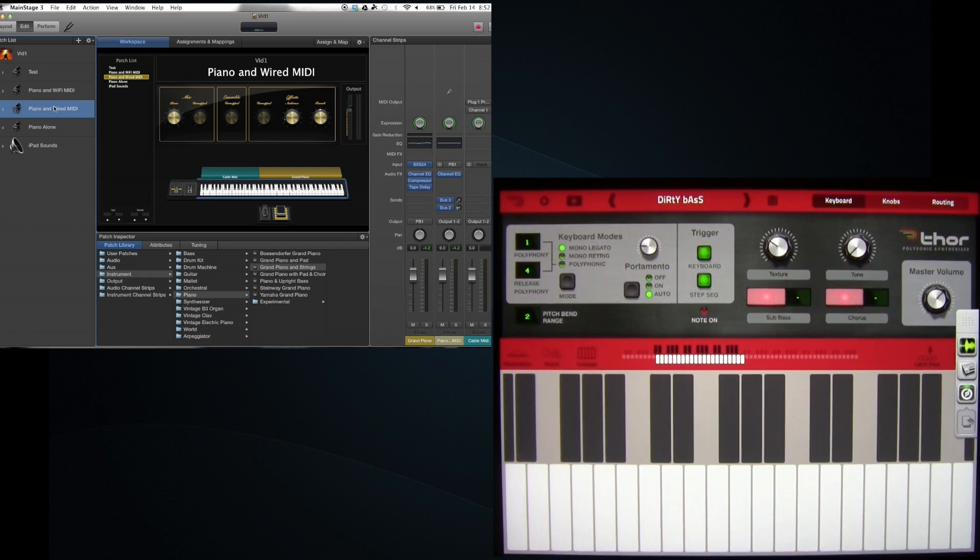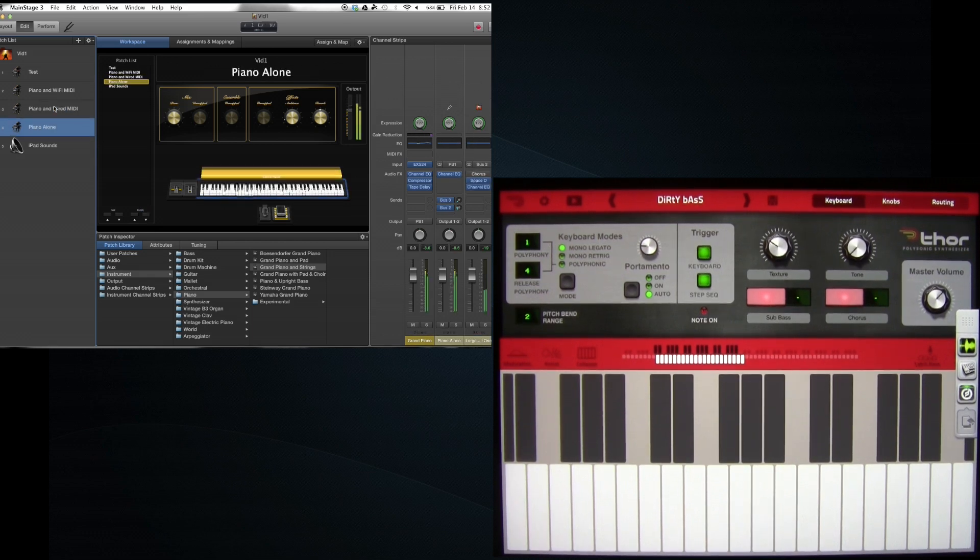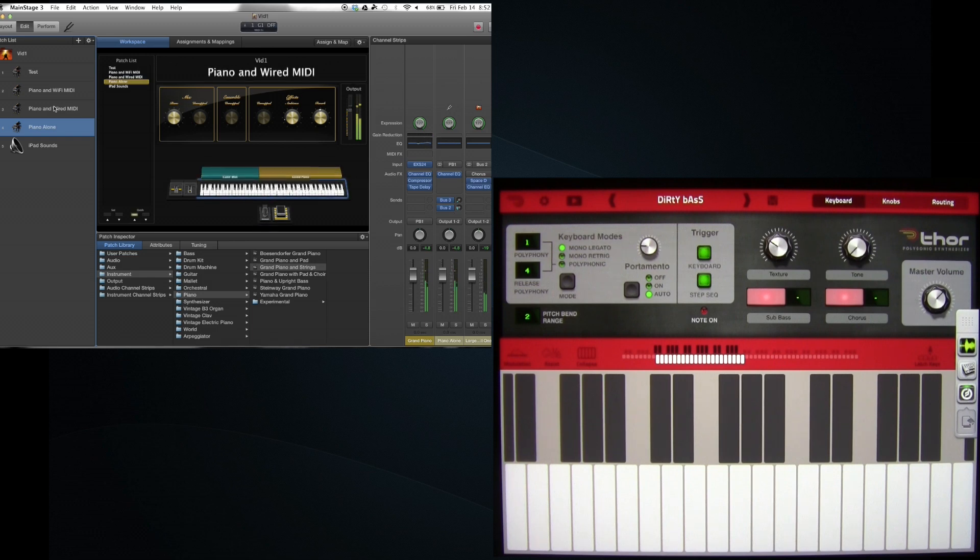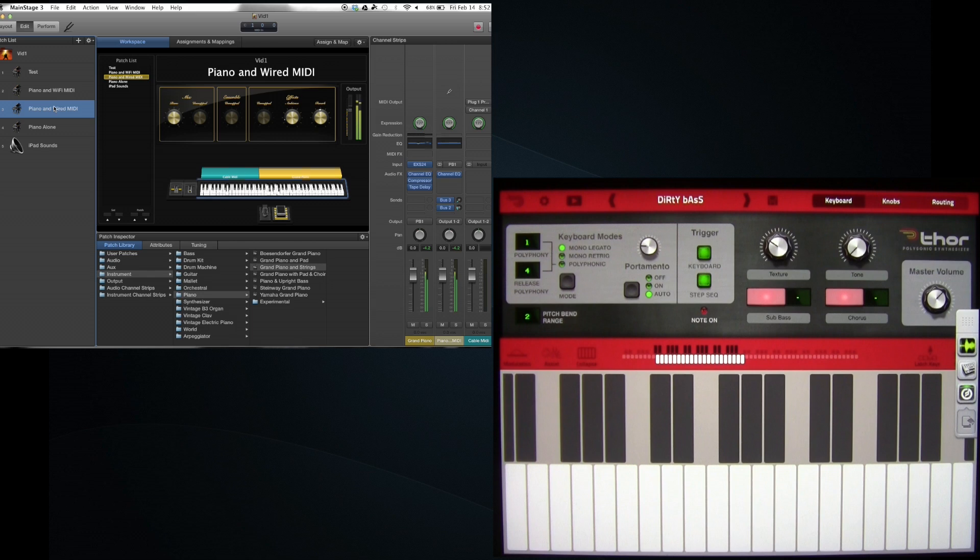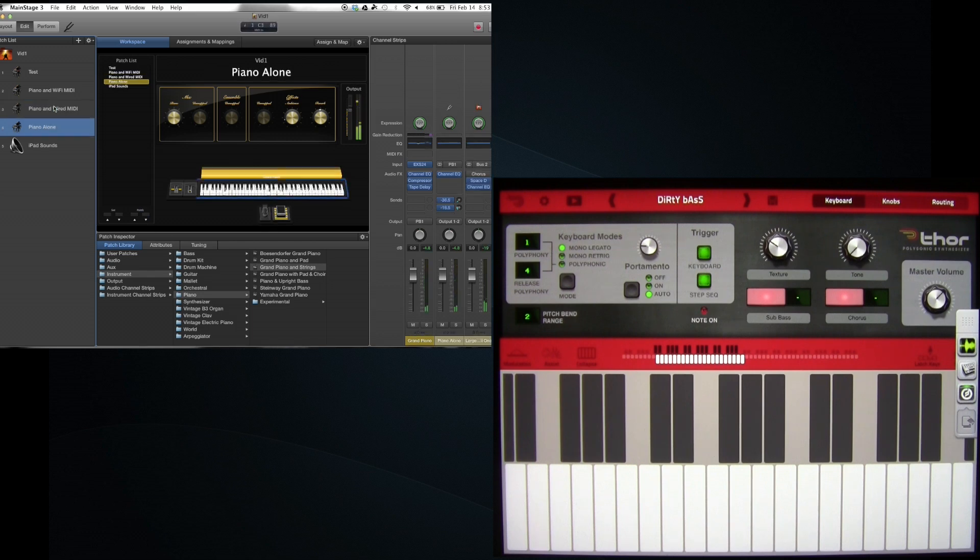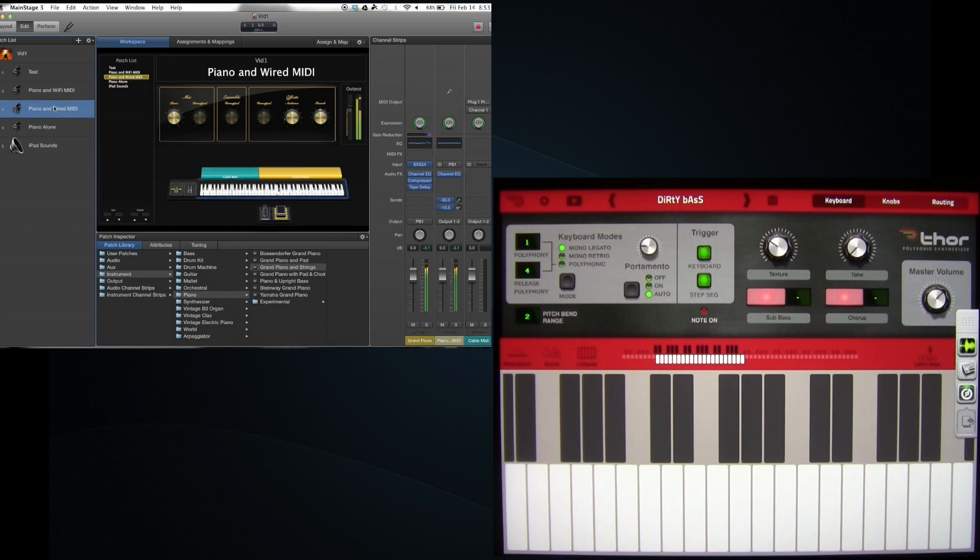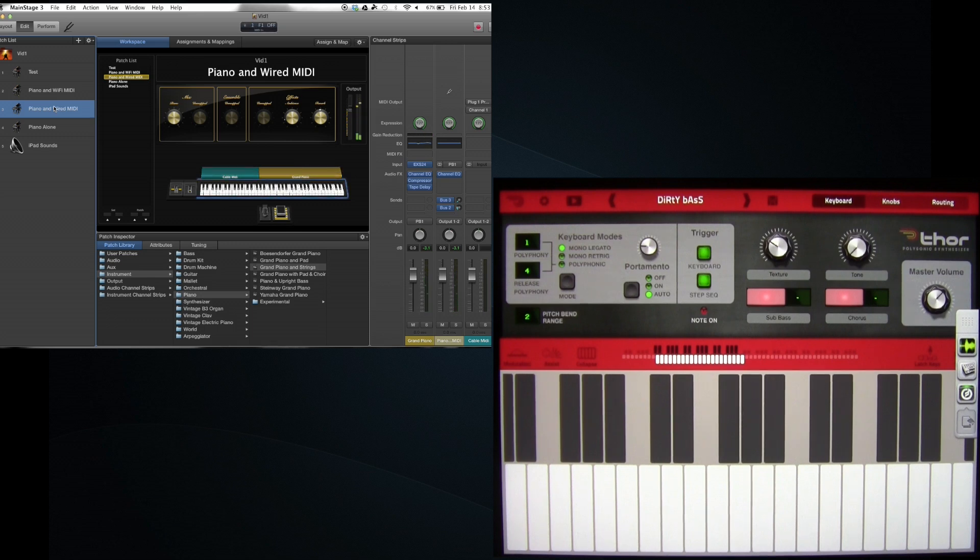So I've got the piano alone as well. Then I switch. Works pretty well.